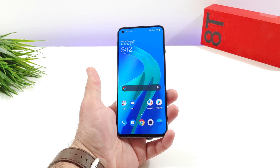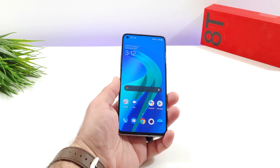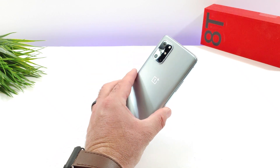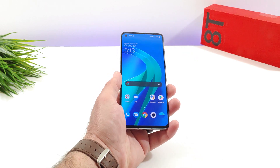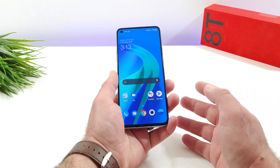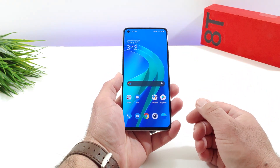Hey, what's going on everybody? Welcome back to another video. Now in today's video, I've got the OnePlus 8T here and I'm going to share with you how you can switch up the refresh rate on this device.